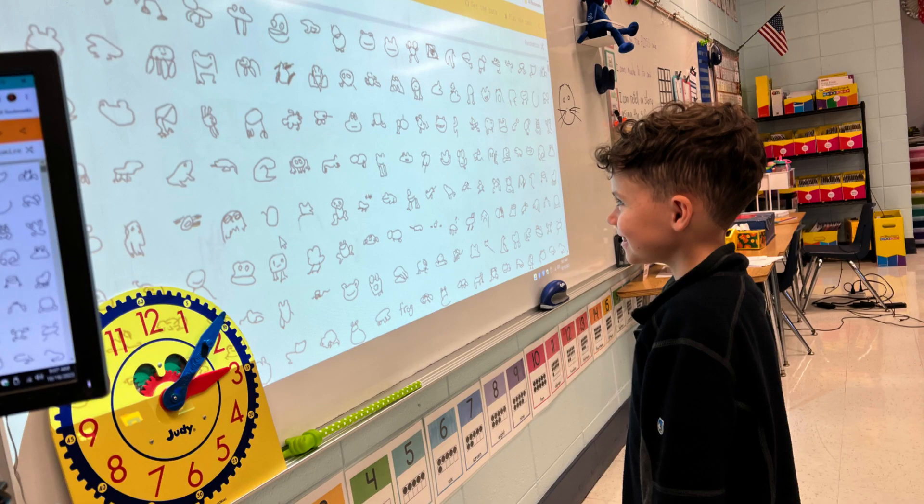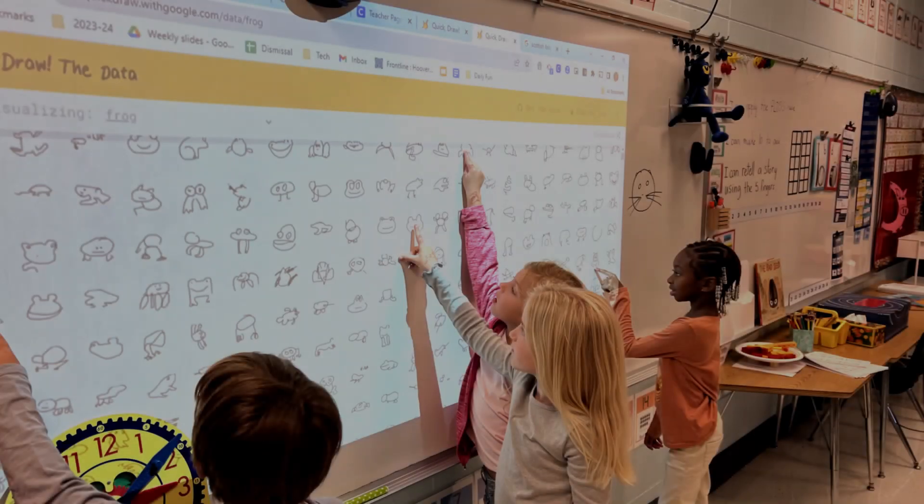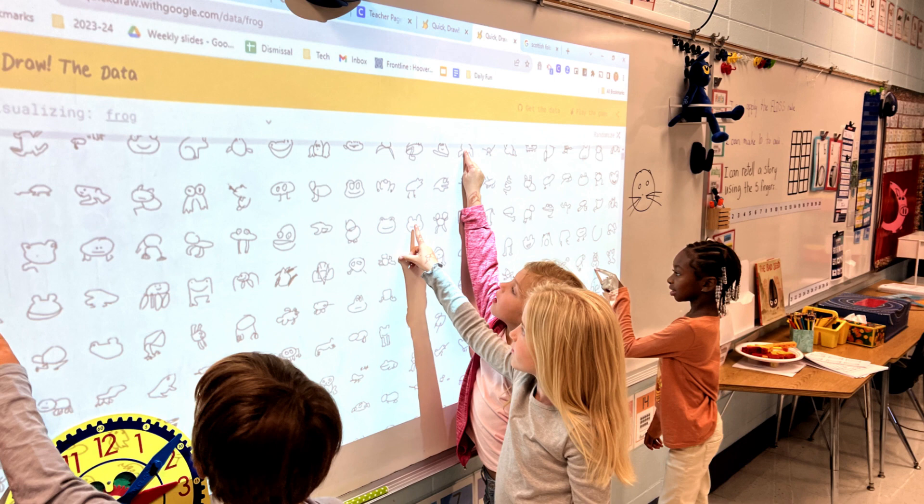I started with teachers, then moved to high school students, and then I soon realized that we need to start much earlier. So now I've been incorporating artificial intelligence lessons with kindergarten through second graders.